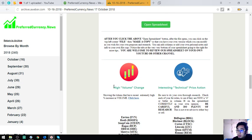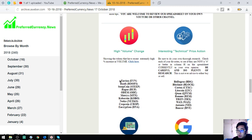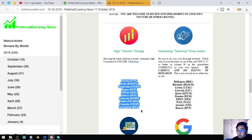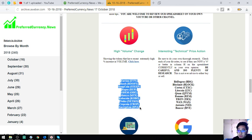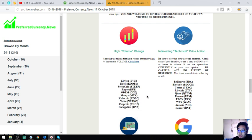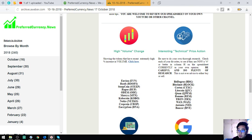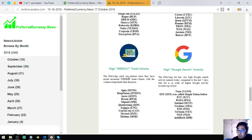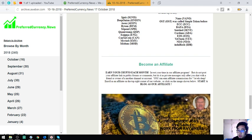Okay, so also found here is the high volume change. Like this one, high volume change percent increase tokens. Tokens or coins that have interesting technical price action and the high weekly trade volume of coins and the high Google search activity tokens. So also...